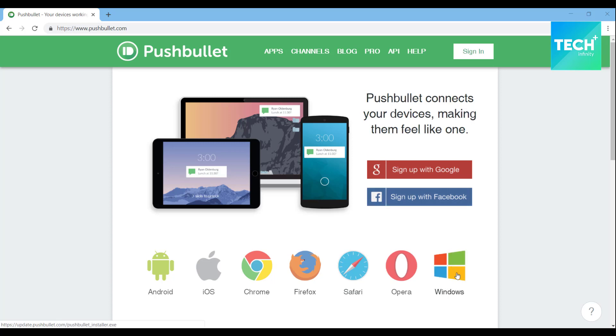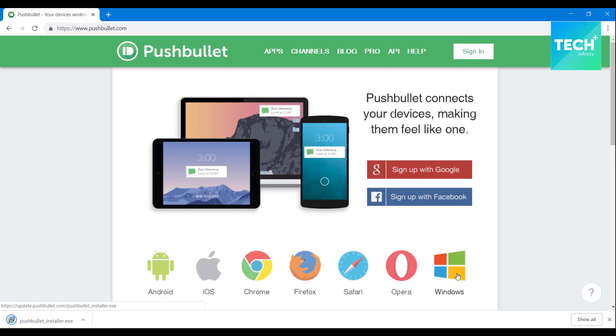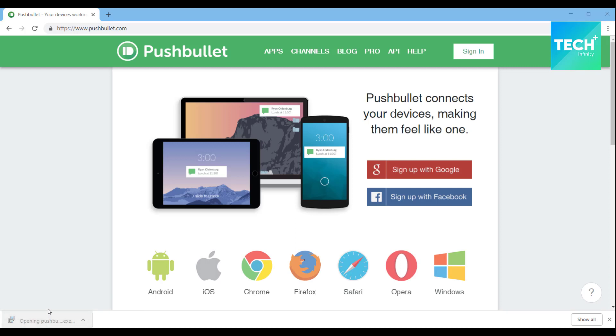To start off with, let us head over to the Pushbullet website and download the software for your operating system.